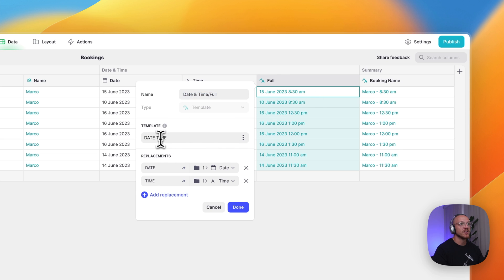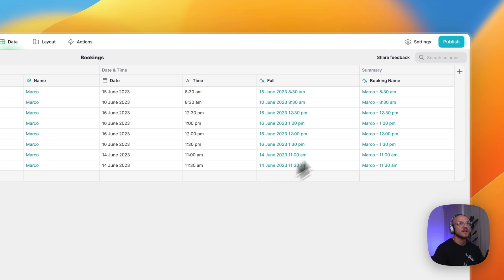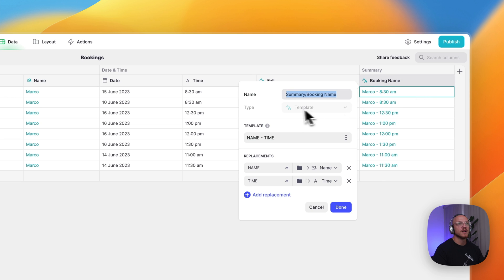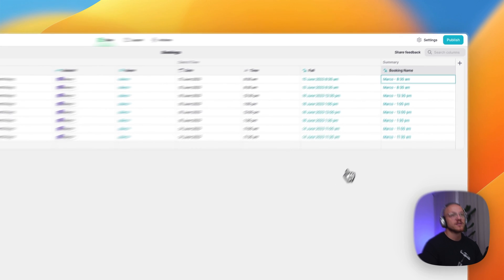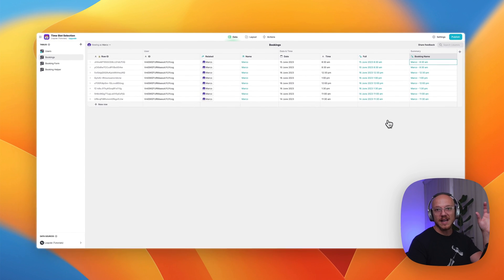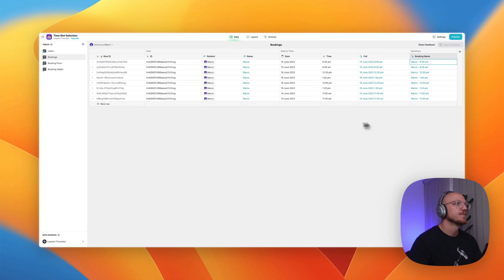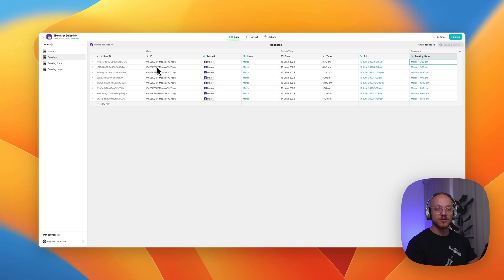So we're replacing date and time with their selections. And then this is just a booking name just to make it a bit prettier on the front end. We have the name and the time. So when we're looking at the calendar, we can see who's booked what time. So this is all you need for the actual register of all the bookings.